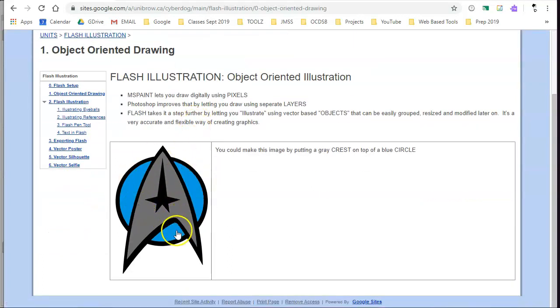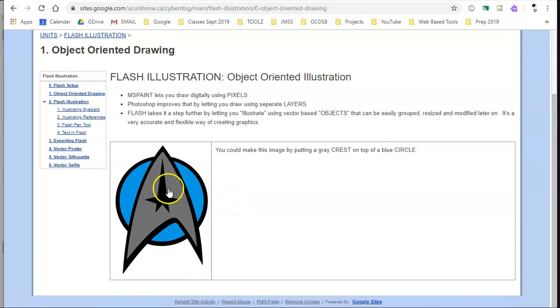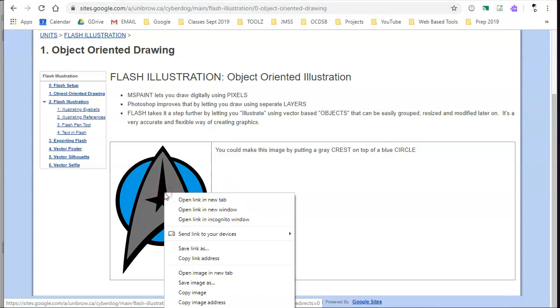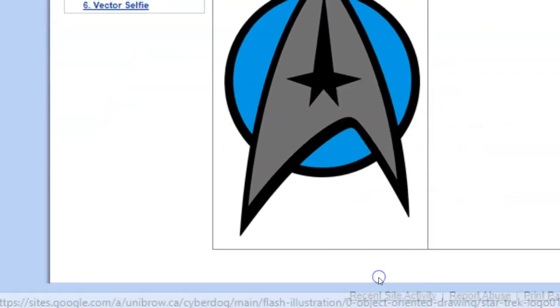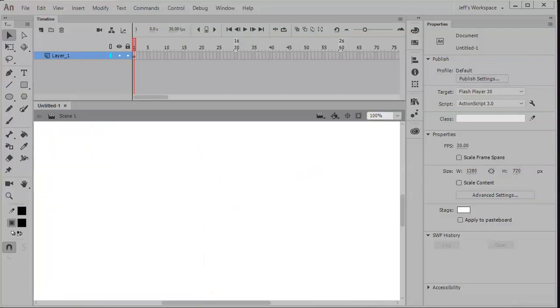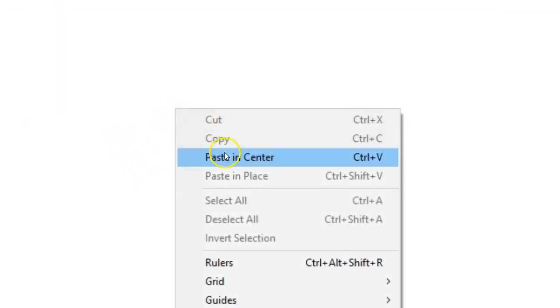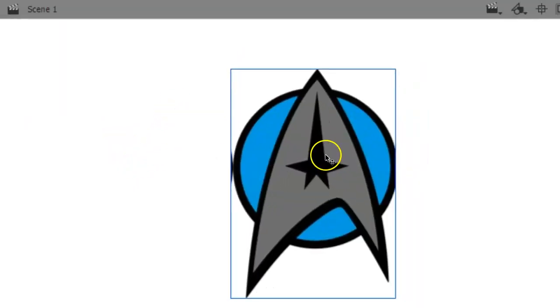I'm going to try to recreate this graphic using the vectors available in Adobe Animate. If you've never used a vector illustration tool before, this might help you. First, I'm going to get a reference of this graphic by right-clicking it and copying the image, because when I go into Adobe Animate you can paste the reference graphic right on the stage.